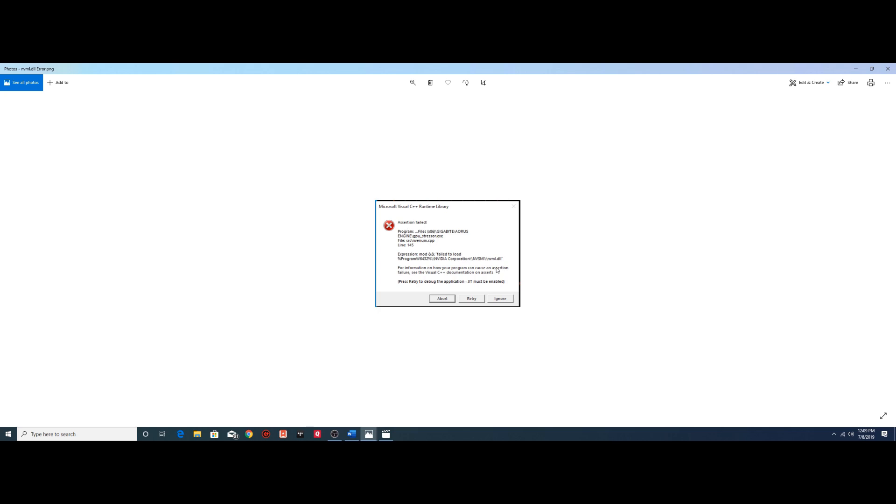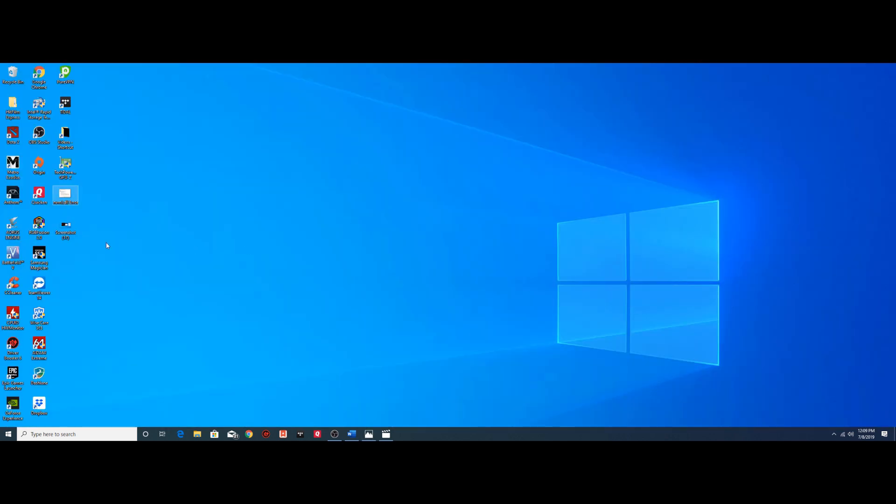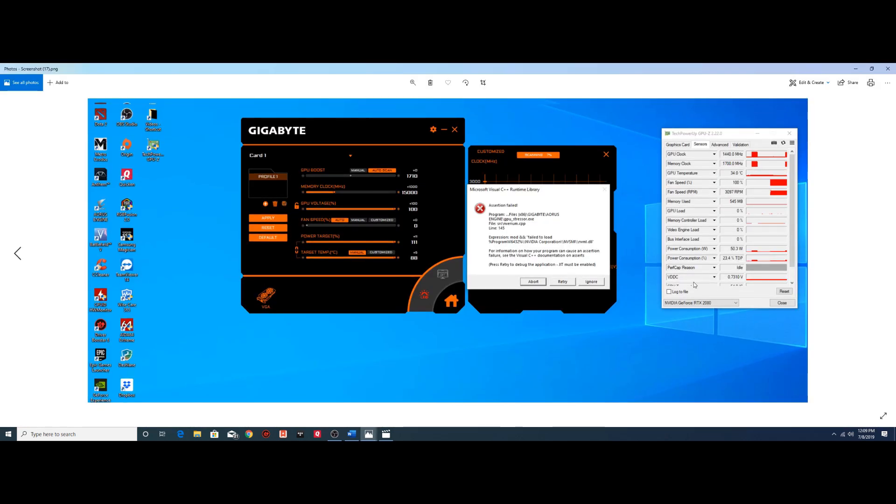It says assertion failed and then you can see it says nvml.dll file. Here's another screenshot of what it looks like I was able to take while I received the error message.